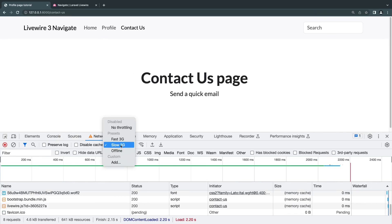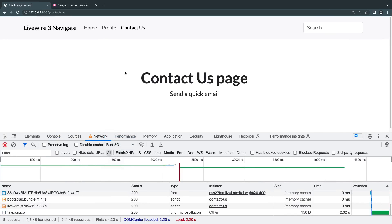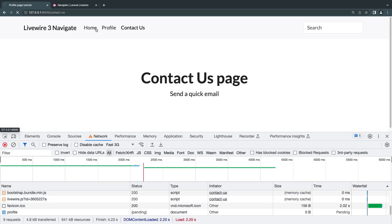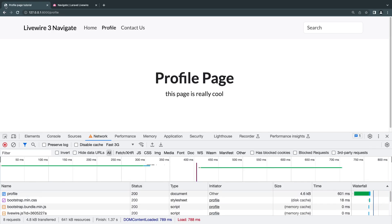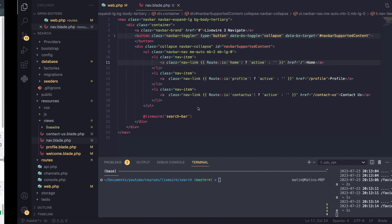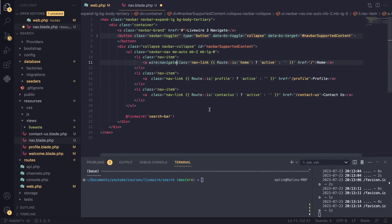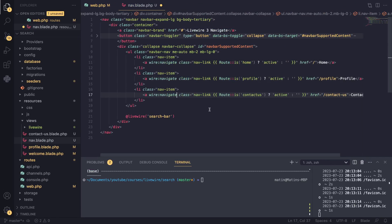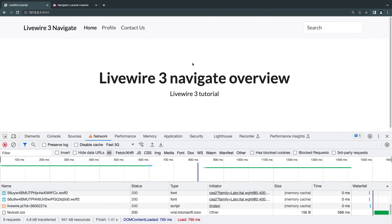All right. And I'll make it fast 3G. So I'll go to profile. And as you can see, guys, the page is indeed reloading. So the wire:navigate does work. I'll return back to it. So that's it. It's actually that simple. Now, I do want to cover one more thing.